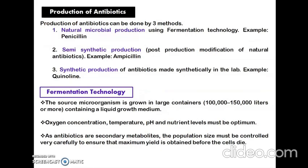The production of antibiotics can be done by three methods: natural microbial production, semi-synthetic production, and synthetic production. Natural microbial production means complete natural production by microorganisms using fermentation technology — example: penicillin. Semi-synthetic production means microorganisms produce the antibiotic which is further modified — example: ampicillin. Synthetic production means antibiotics are produced completely by artificial means in the lab.